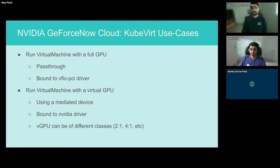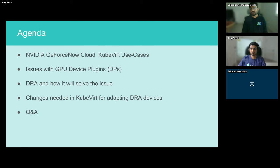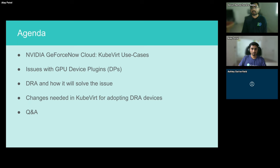This talk is a proposal on how KubeVirt can consume DRA and how we envision it downstream on our GeForce Now Cloud. Keep in mind that DRA is still an alpha feature as of Kubernetes 1.30, and it's expected to move to beta in 1.32. There is a lot of churn in DRA that's still happening, and when we do an early adoption, we plan to keep that in mind.